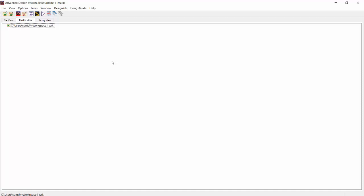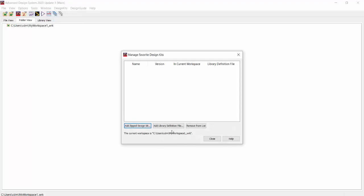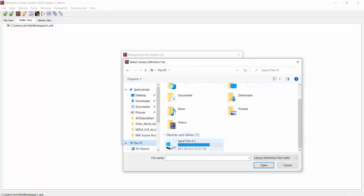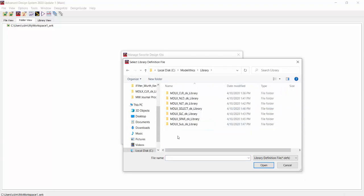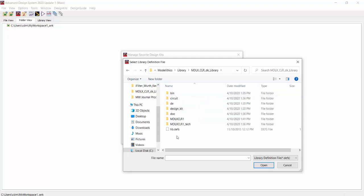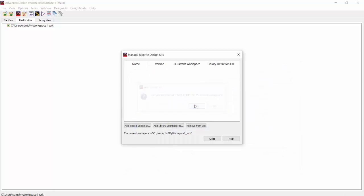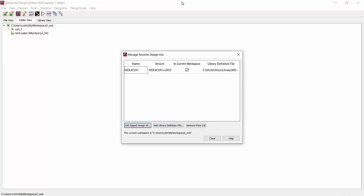For this demo, we'll assume the ModelLythics Complete Library is already installed and the license is properly configured. If you need assistance setting up your ModelLythics license, please refer to our licensing video. After opening an ADS workspace, we recommend loading ModelLythics libraries by adding them to your list of favorite design kits. Click the Design Kits tab, select Manage Favorite Design Kits, click Add Library Definition File, go to the C-ModelLythics-Library folder, select the desired library folder, and select the lib.devs file. Repeat these steps to add additional libraries.